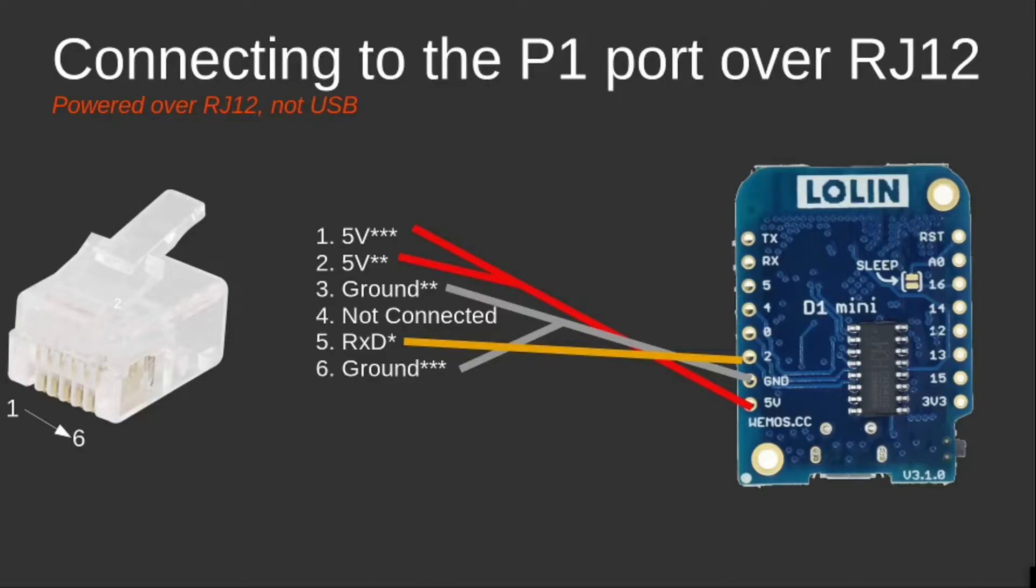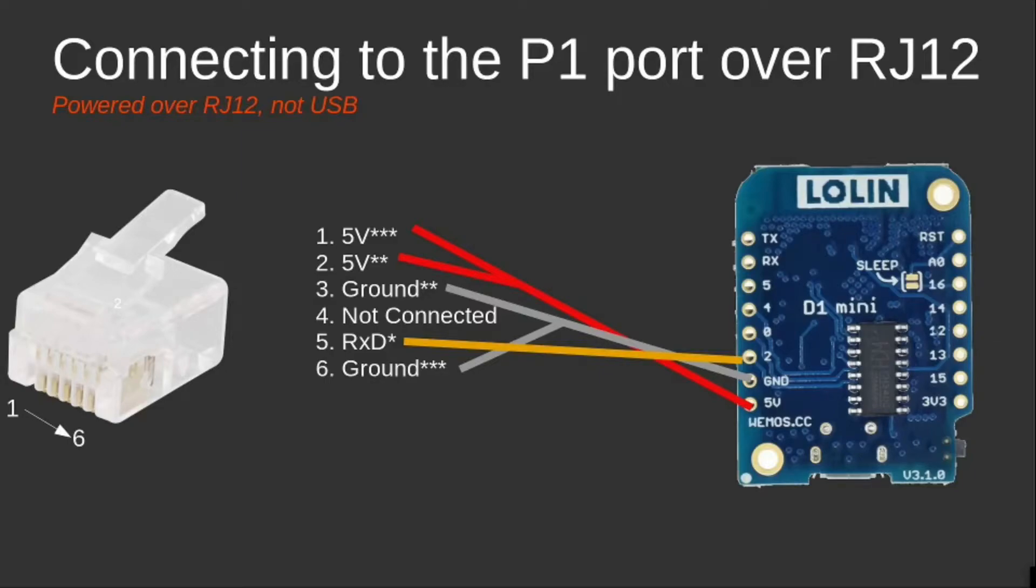I didn't test it out, but I think when you power the D1 mini via the P1 port of the smart meter and in parallel also power it via the micro USB plug, the D1 mini won't like it. So be cautious when working and switching cables.